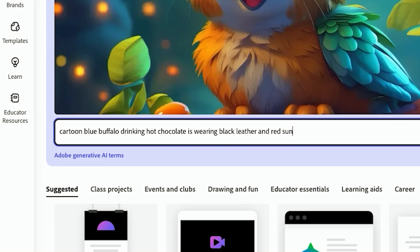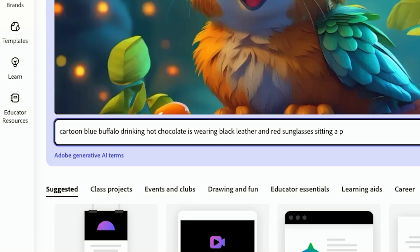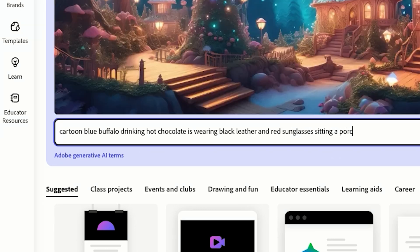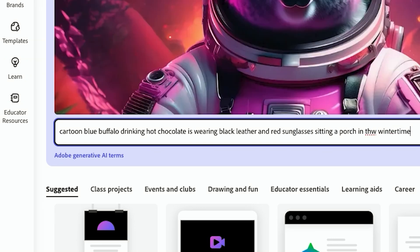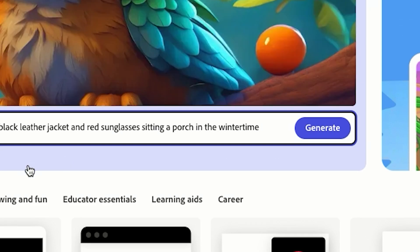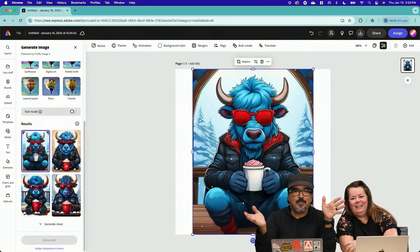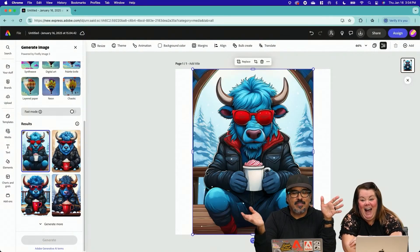A cartoon blue buffalo drinking hot chocolate, black leather jacket, and red sunglasses sitting on a porch in the wintertime. So we're gonna go ahead and click on generate. Oh my gosh, look at that. Great examples.